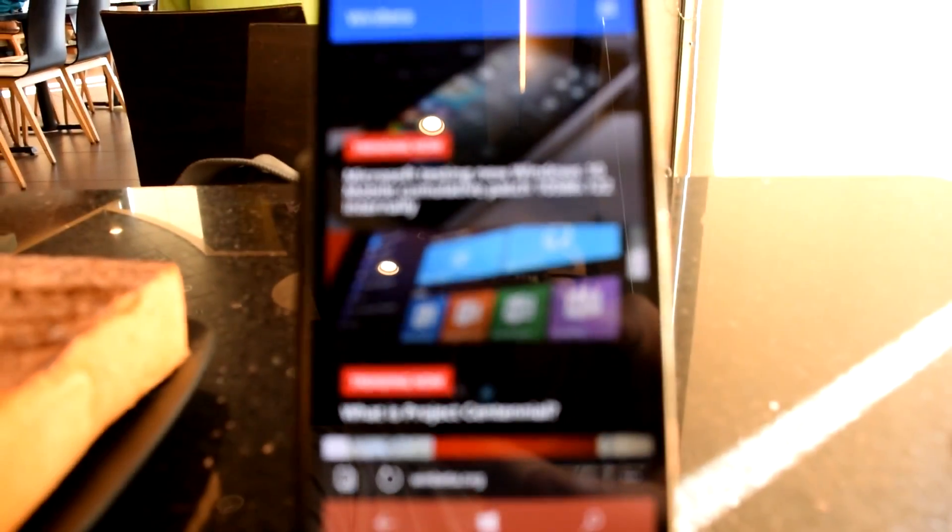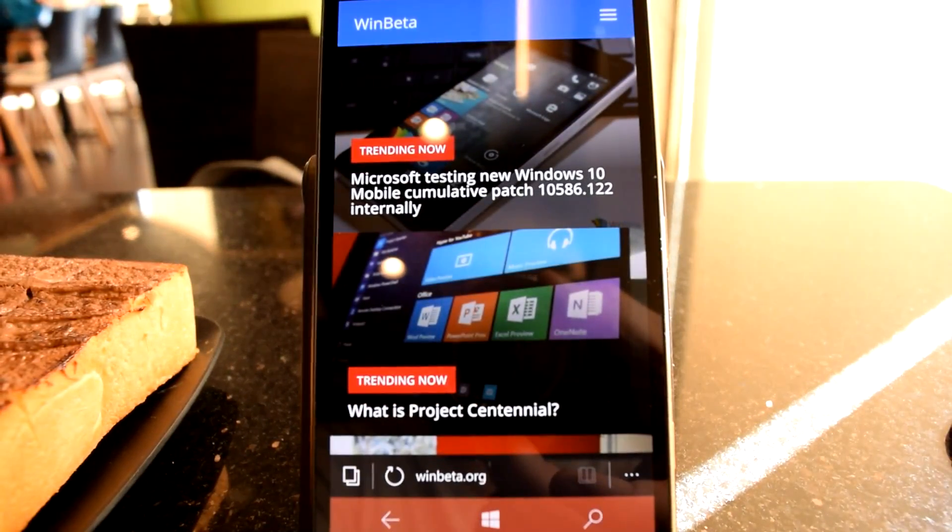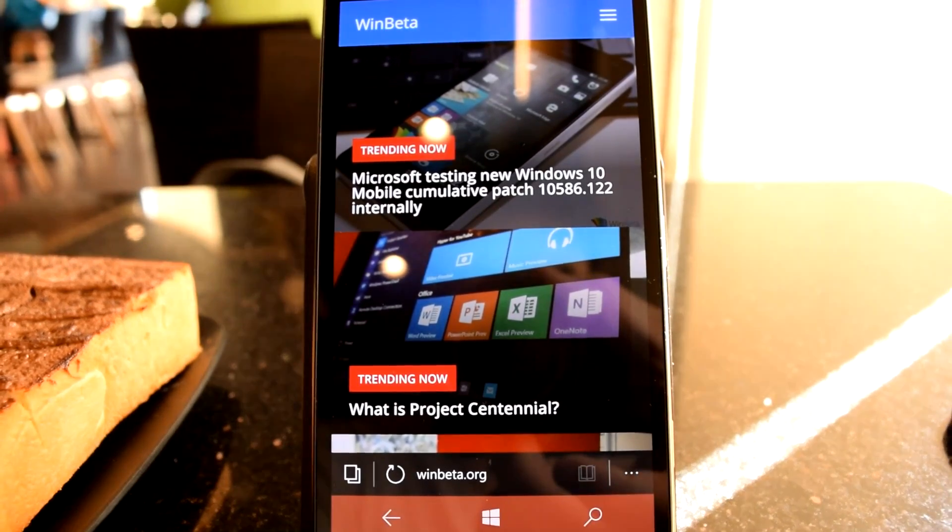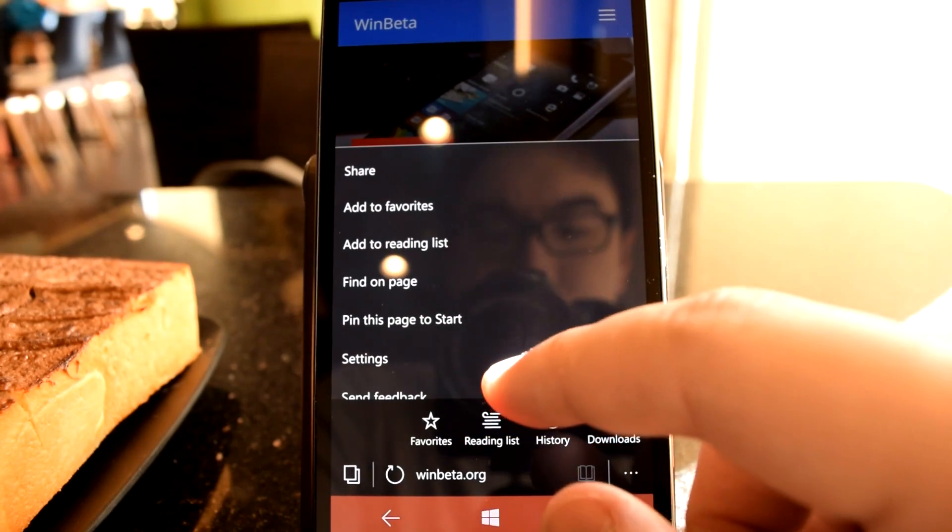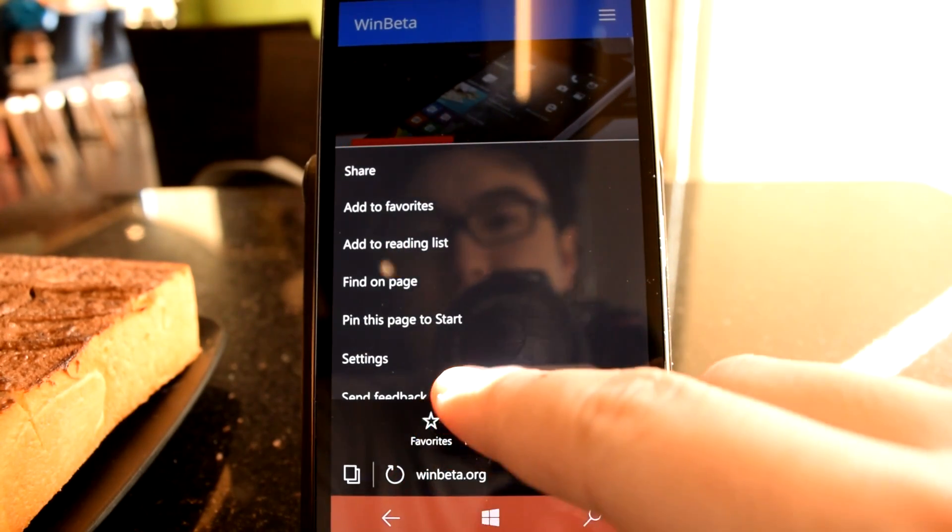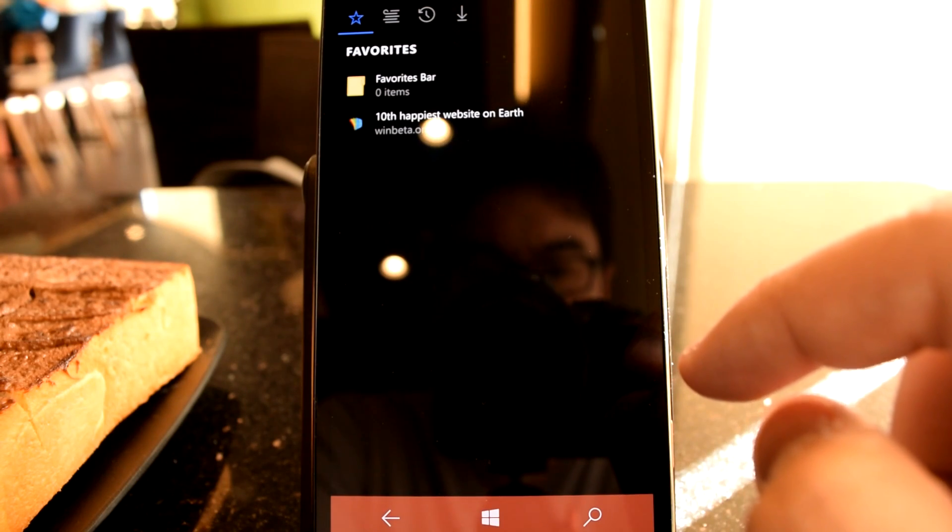At first blush, managing favorites seems straightforward. There is a favorites function icon hidden in the ellipses submenu, and an appropriately named Add to Favorites task in the vertical menu.